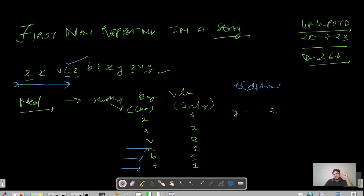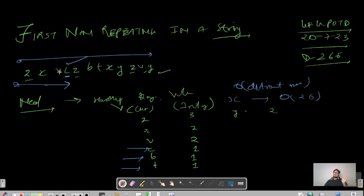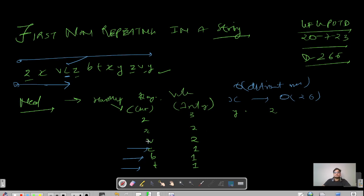We will make a HashMap of distinct characters from the string. The question also mentions an edge case: if none of the characters have been repeated just once, we will return the dollar symbol '$'. Please pause this video and try to code this in your code editor, then we will move ahead.